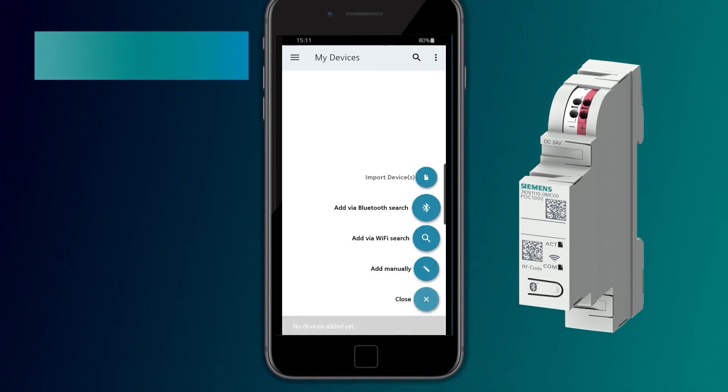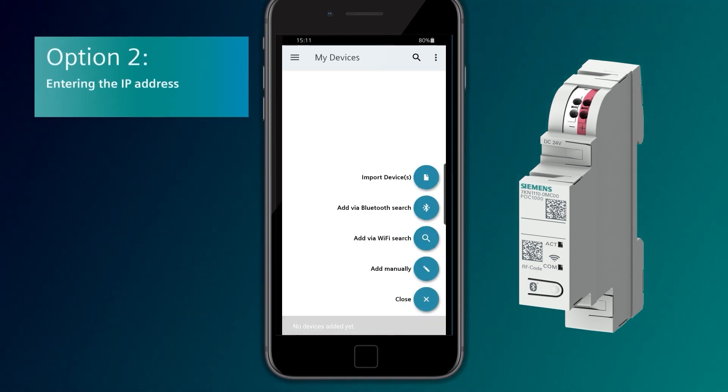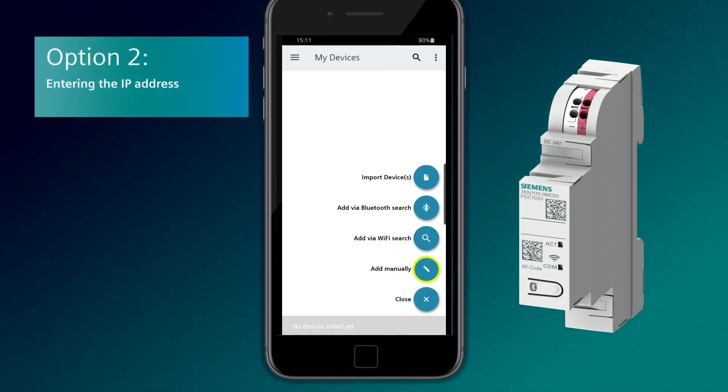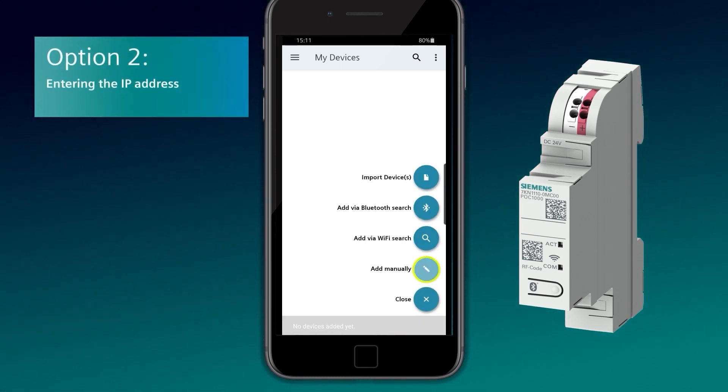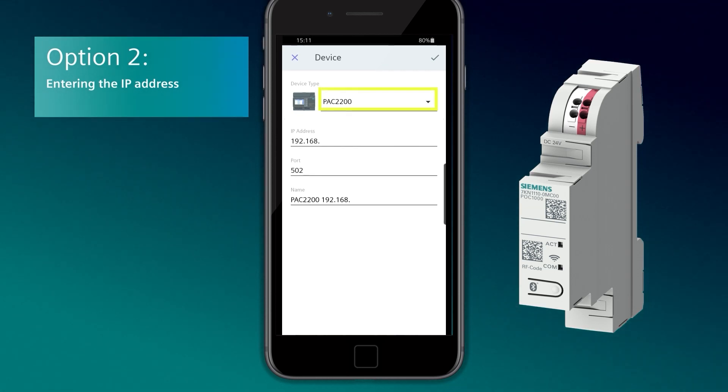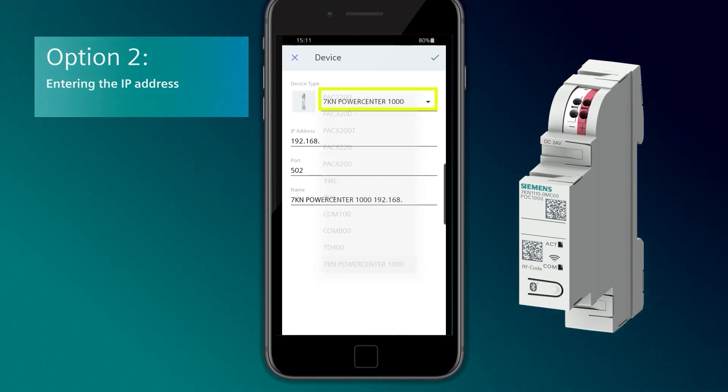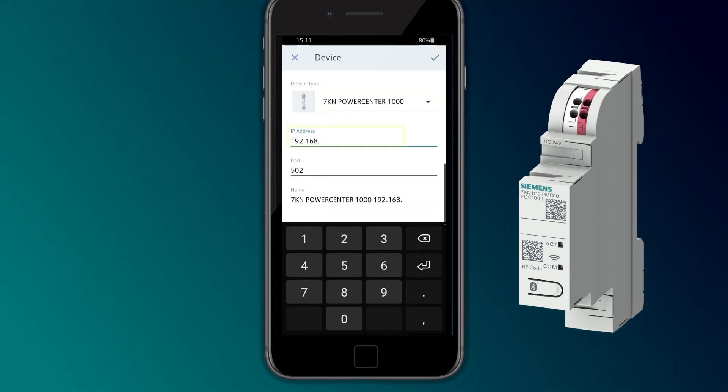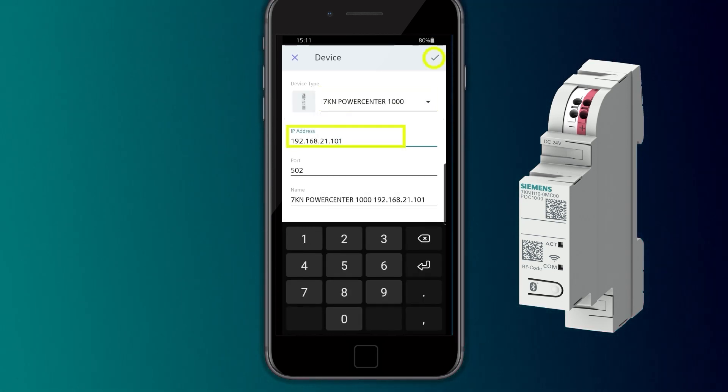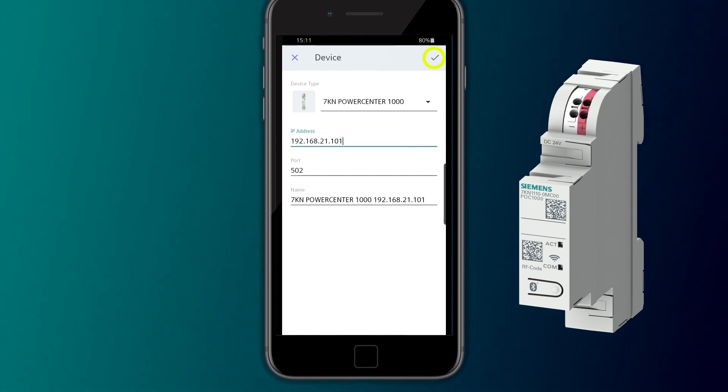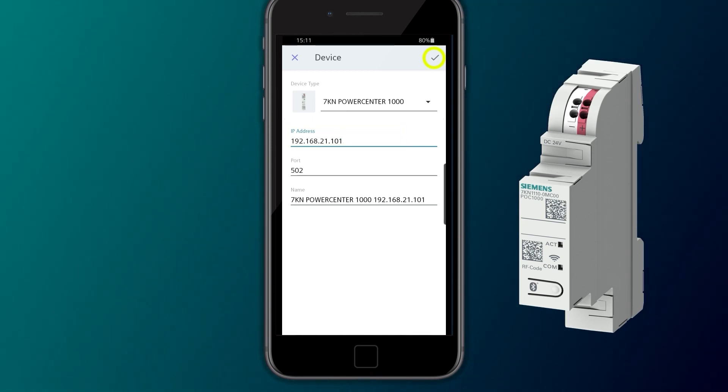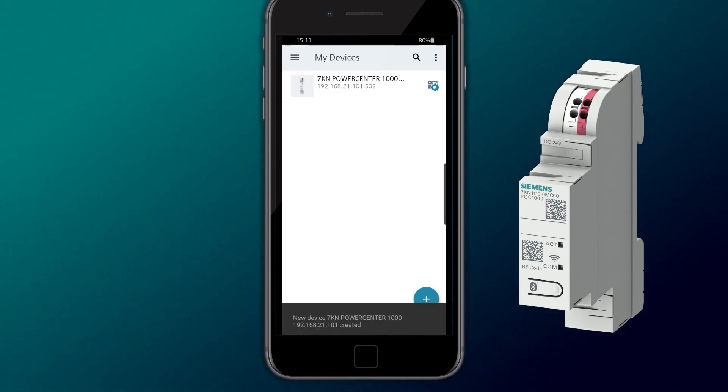Alternatively, the 7KN PowerCenter 1000 can be added manually by entering the IP address. This can be necessary if a VPN connection is used.